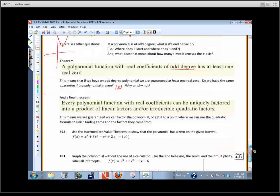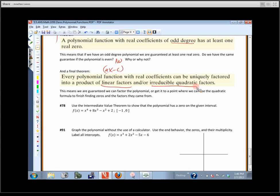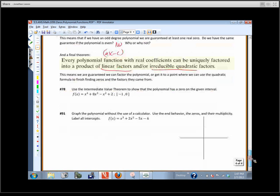Every polynomial with real coefficients can be uniquely factored into a product of linear factors — like x minus c — or irreducible quadratics. An irreducible quadratic is one where we'd have to use the quadratic formula, like x squared plus 4. All this guarantees is that we can factor the polynomial into linear factors, or a quadratic might be left over where we can use the quadratic formula.